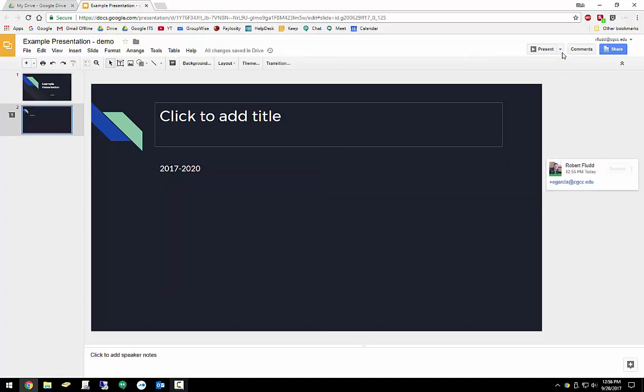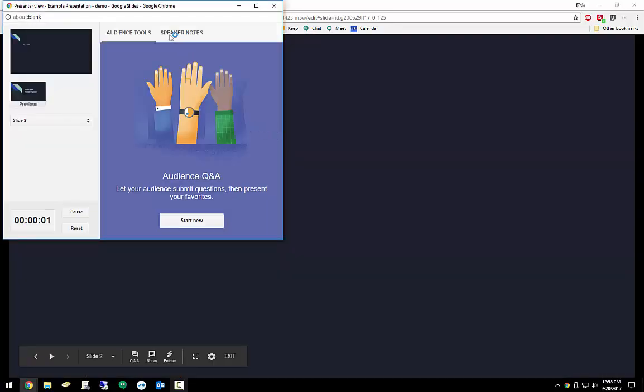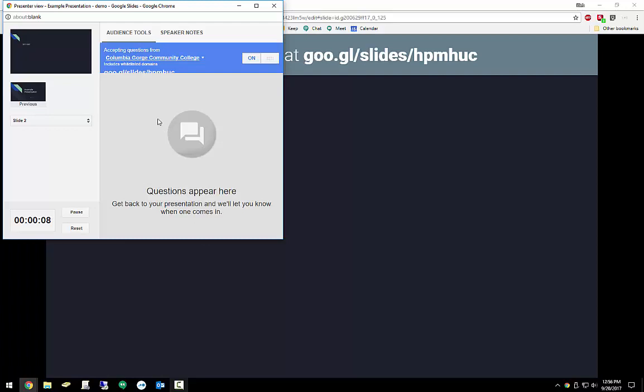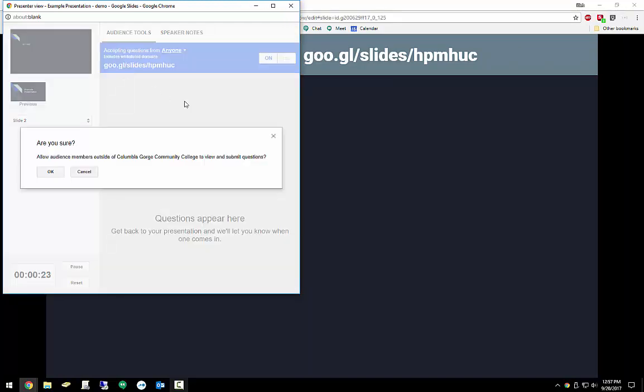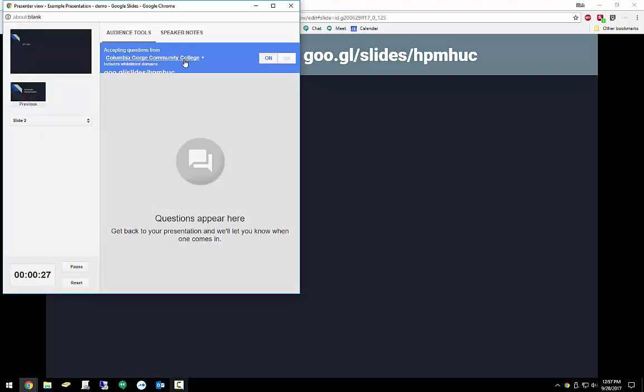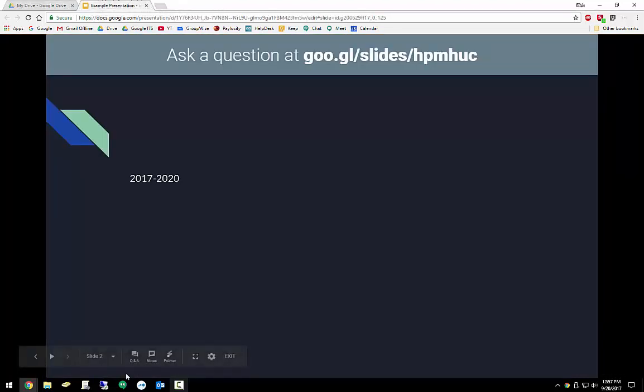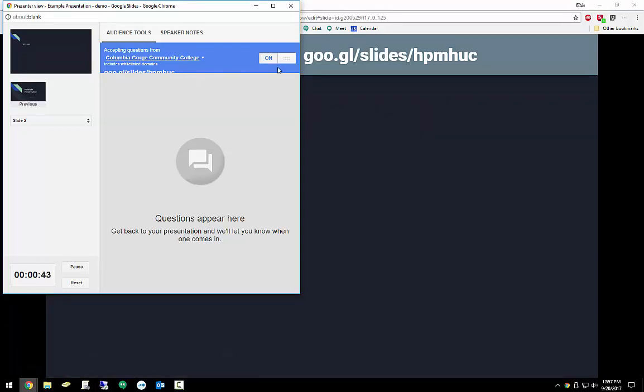Inside of Google Slides, you have the ability to ask for Q&A or question and answer. You can do that by coming up into here. And we didn't really talk about this too much inside of the actual training session. So this is just a little bonus. But if you want to, you can start new. And what this does is you have the ability to accept questions or even comments. It defaults to say questions, but it's really any notes that anyone wants to give to you. The default is at Columbia Gorge Community College, but we can make that to anyone if we want. And that just allows us for some confirmation. We'll keep it to Columbia Gorge Community College for right now.